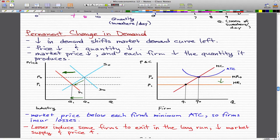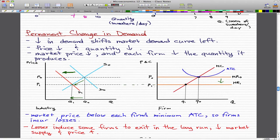Now the market price is below each firm's minimum average total cost. If we take this new price and reflect it into this second graph, you can see that this new price MR1 is below the firm's minimum average total cost.